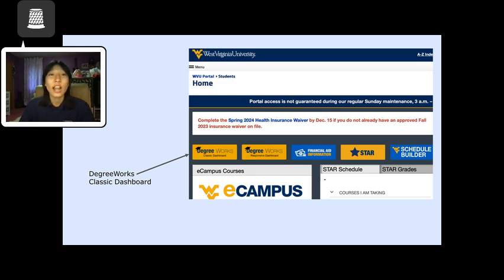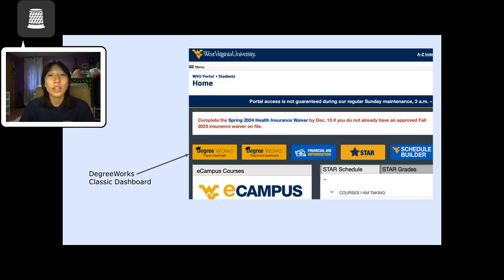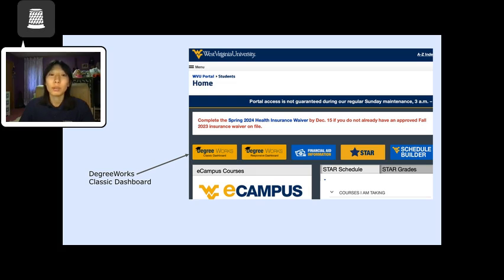Thus, your academic advisor is a wonderful resource to guide you through planning your coursework. In conclusion, I hope you've learned how to create a four-year plan and utilize additional planning resources. This includes viewing the website for your major's plan of study and talking with your academic advisor. I hope creating your plan will help you move forward in your goals.